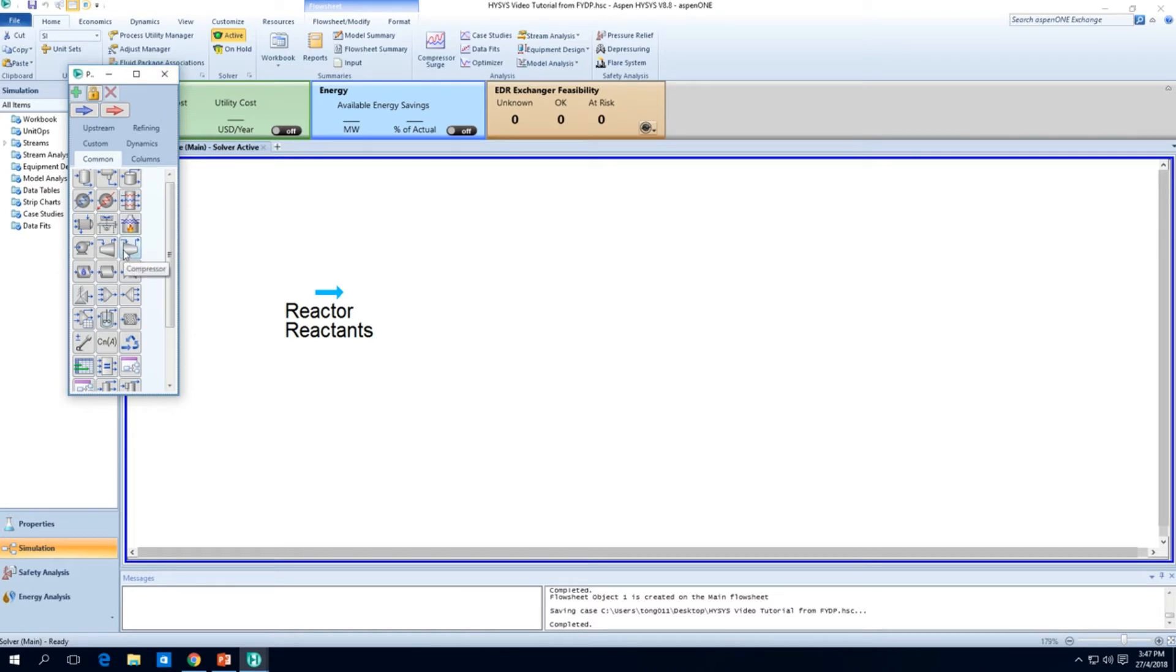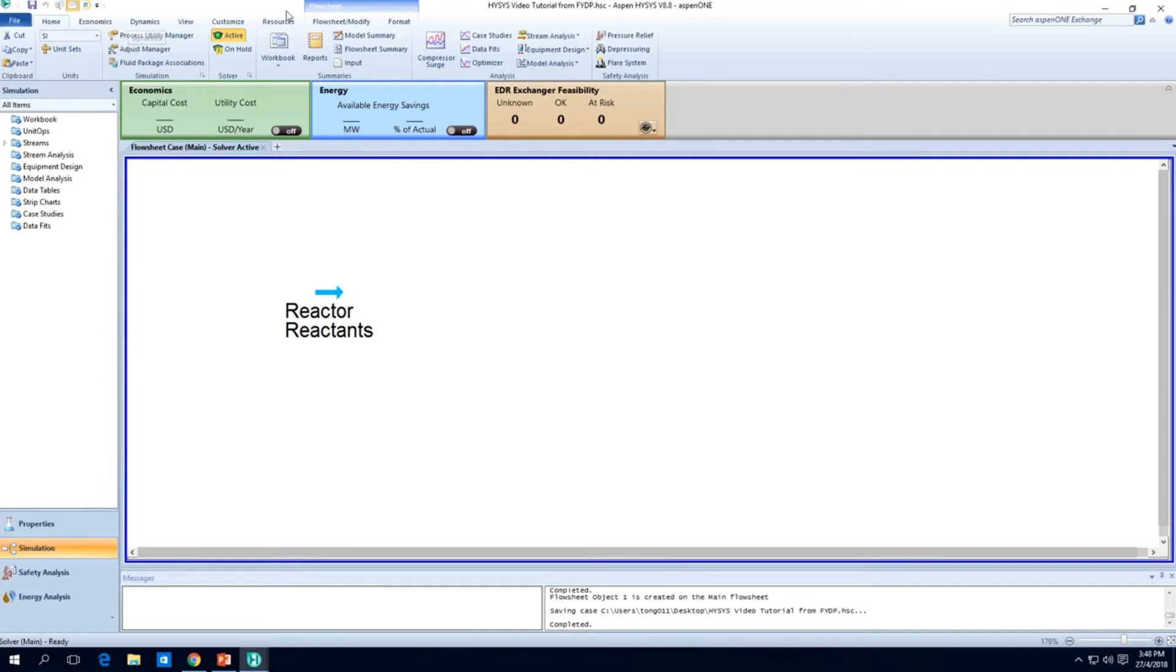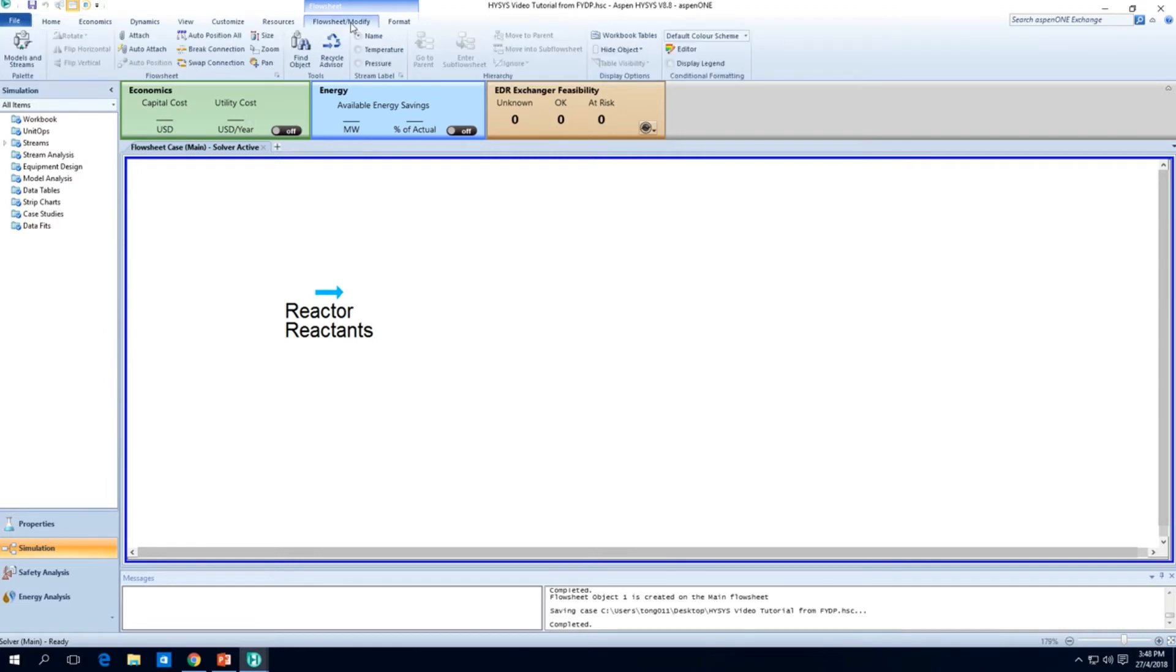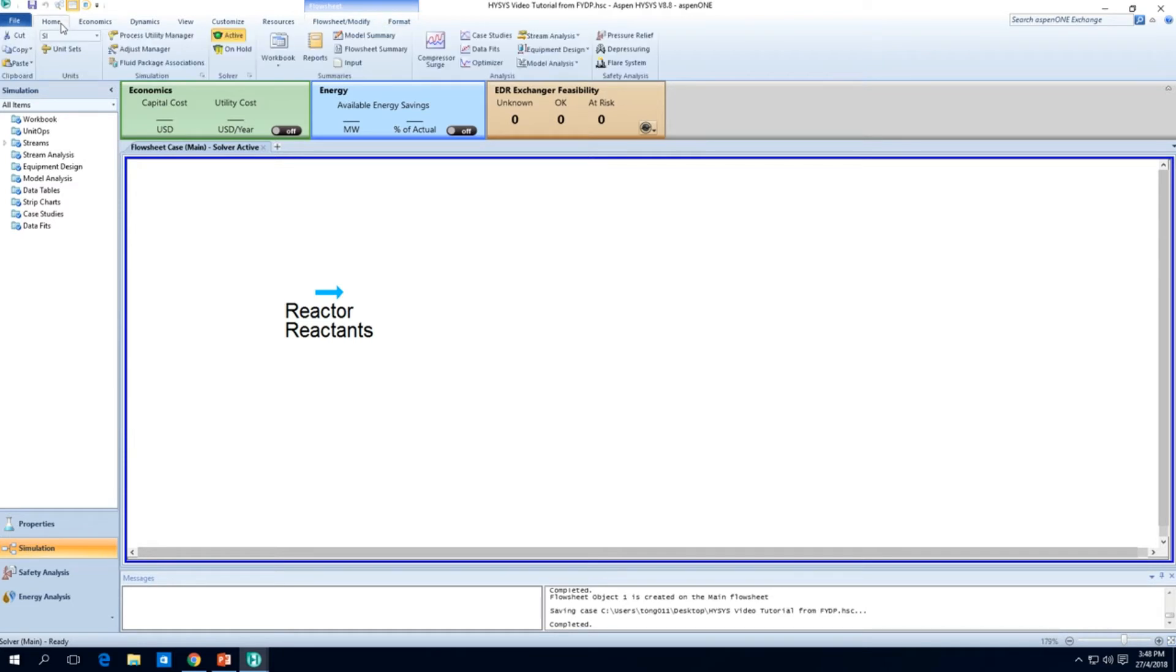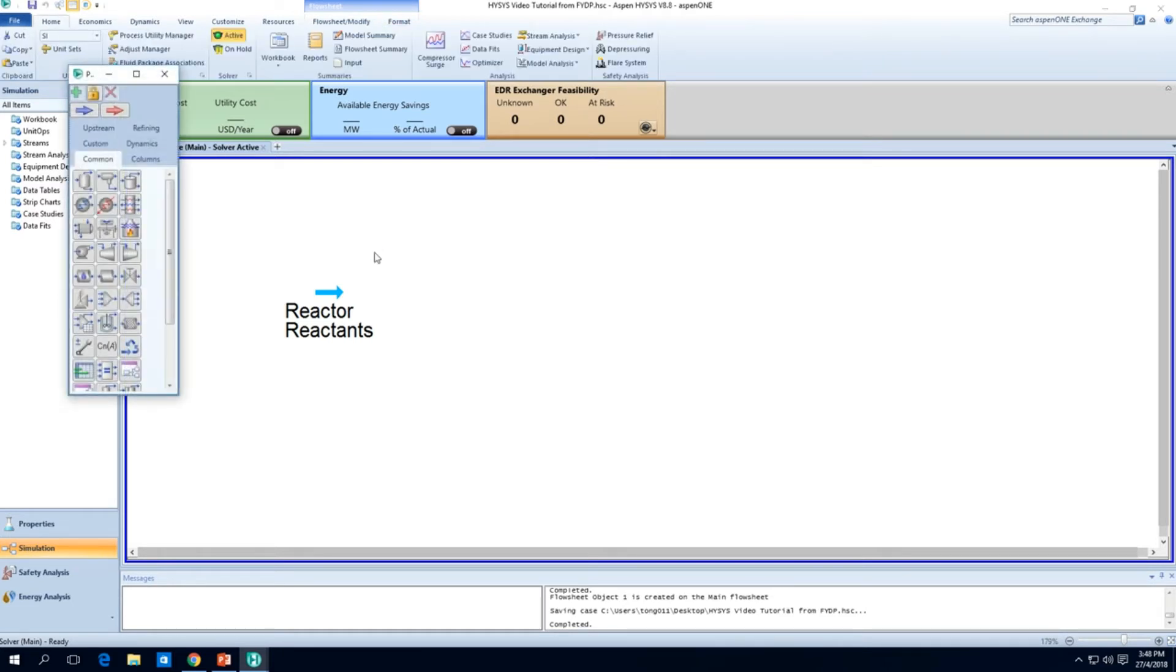If you forget, just press F4. F4 is a very convenient key for us to get our whatever, this palette I call it a palette of all the sort of things that we want to add. There are lots of things here like the valves, compressors, expanders, pumps, everything is there. If you forget where all these things are, just remember press the F4 button and all these will come out.